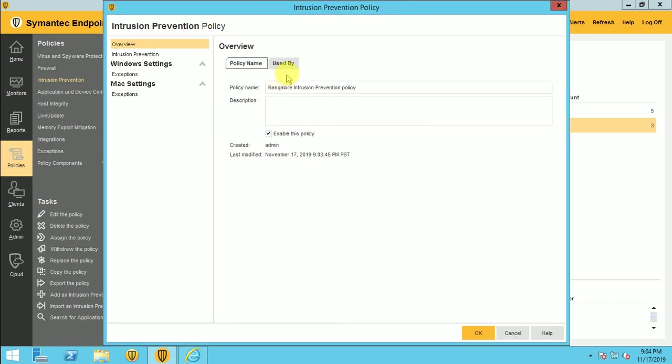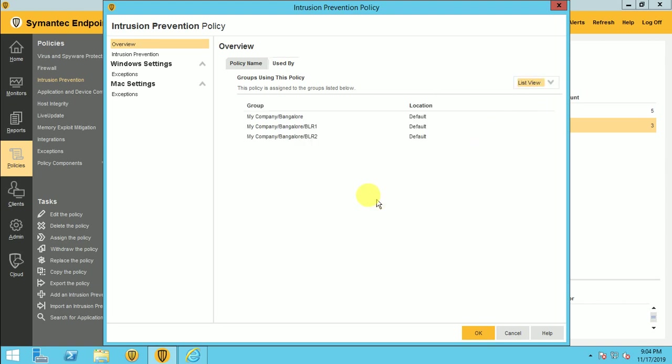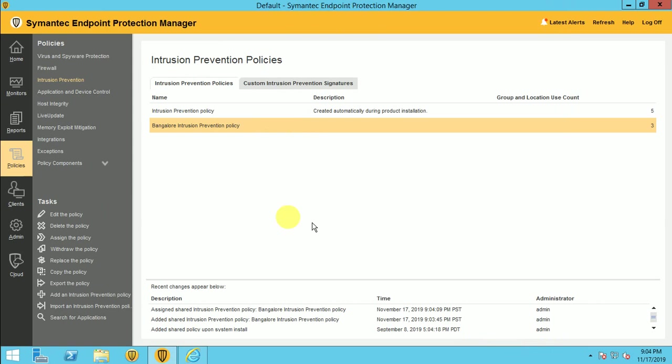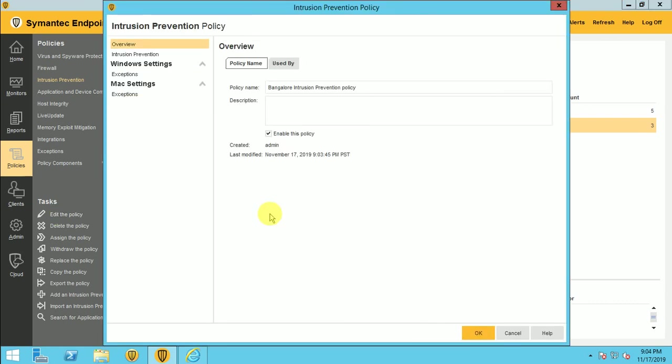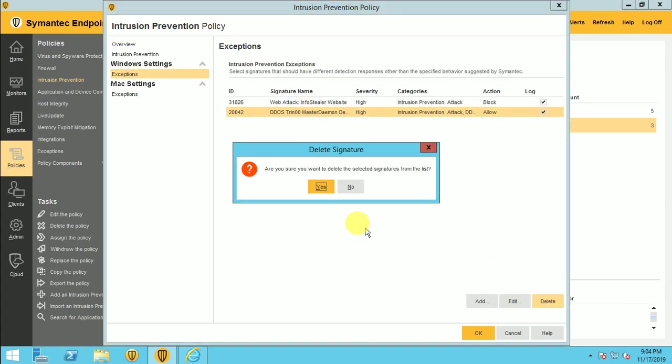So it's used by, go to the list and here is Bangalore BLR, BLR2. So this my policy is applied in this group. And the other options, if you want, like I want to add my policy, so select it and just click on add the policy. So you can modify it again. If you want to remove this, I can delete and apply.